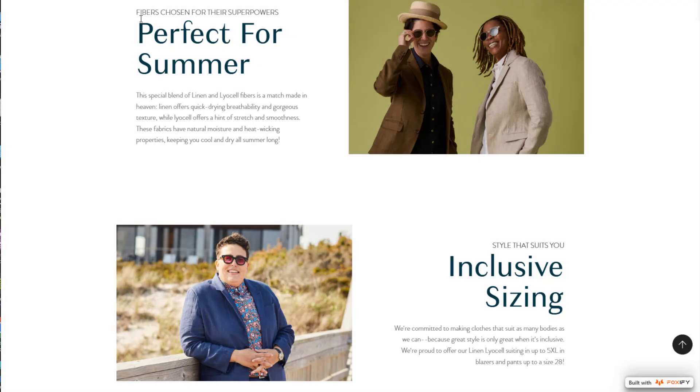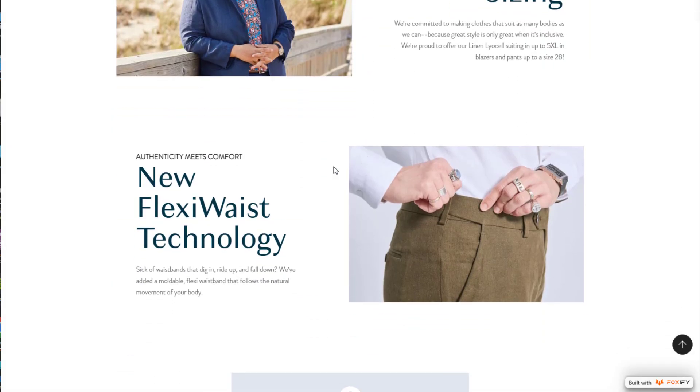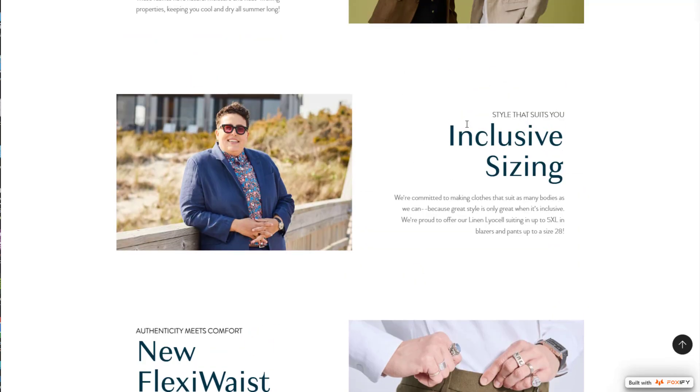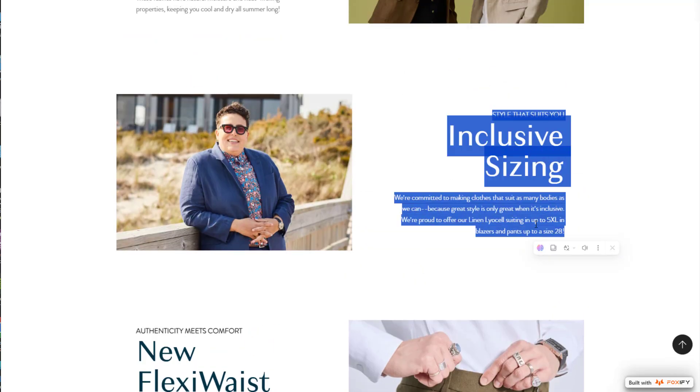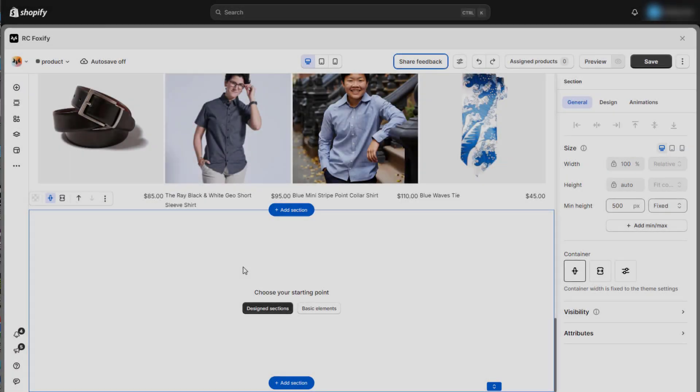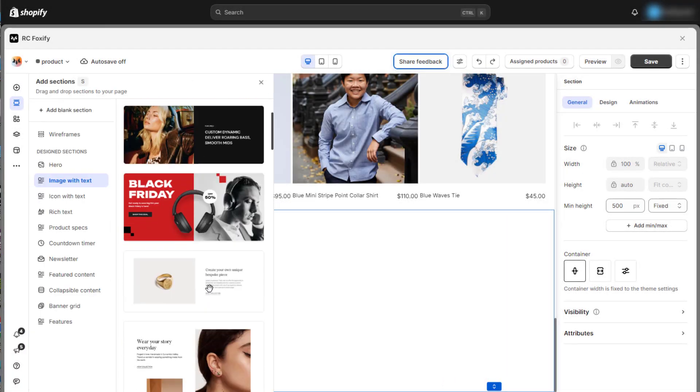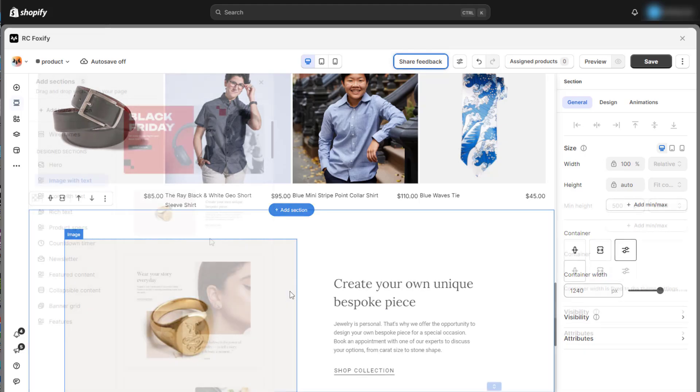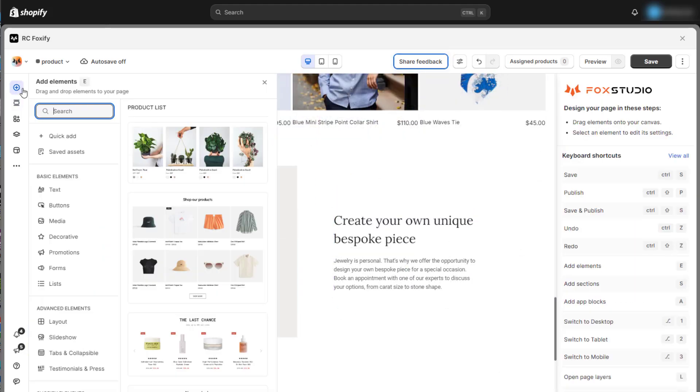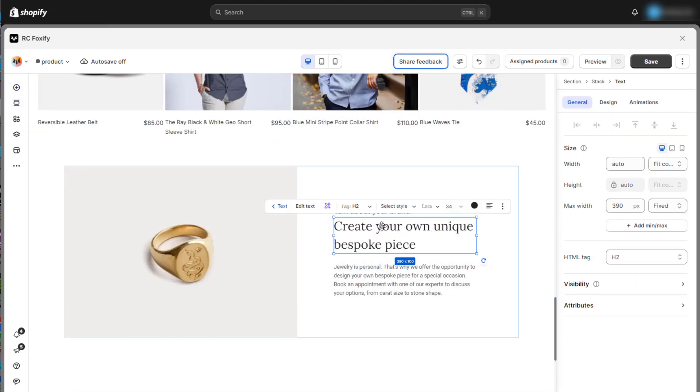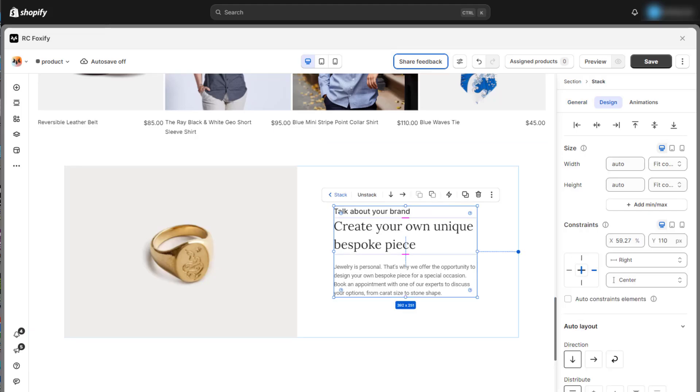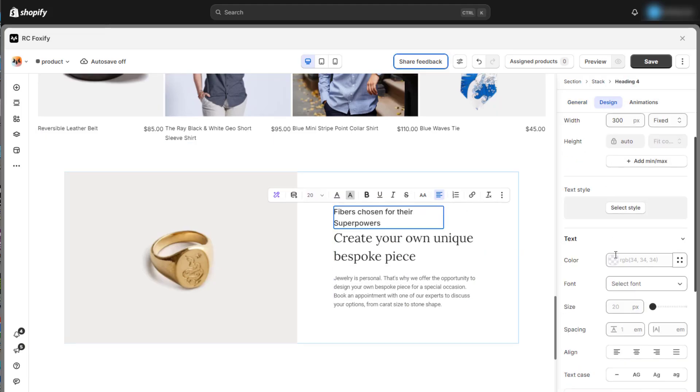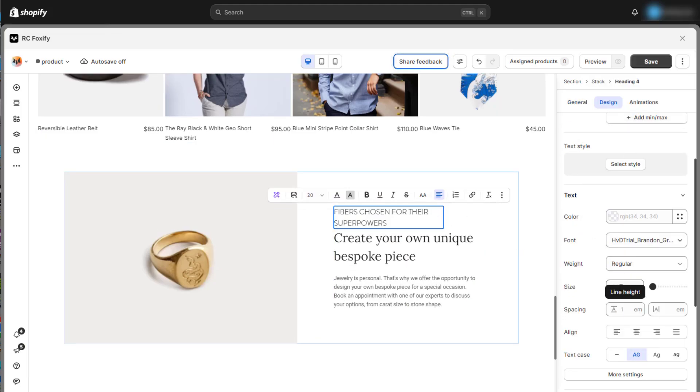Now, moving on from the previous section, the image with text section in a Shopify product template enhances visual storytelling, allowing you to highlight product features while providing context, making the shopping experience more engaging and informative for customers. Let's try using Foxify's design sections. Find the image with text section, choose a design that fits your needs to save time on editing, and drag it into the new section.